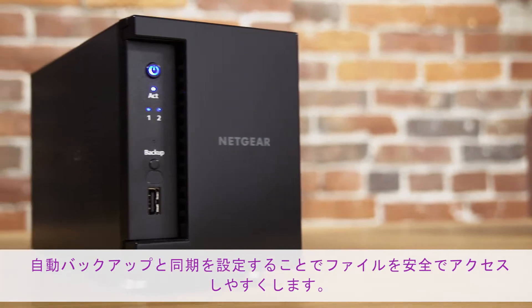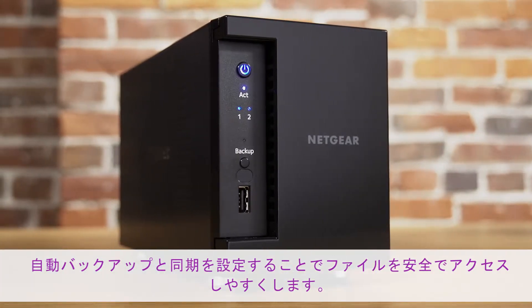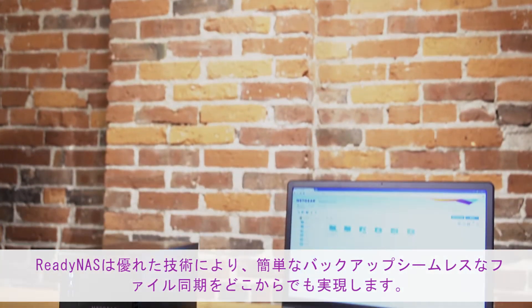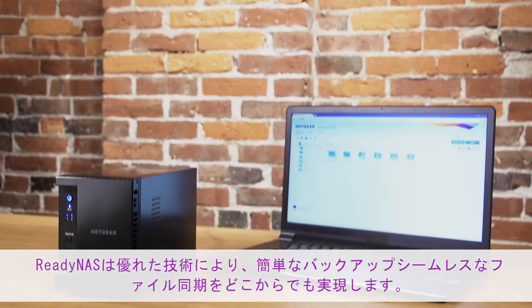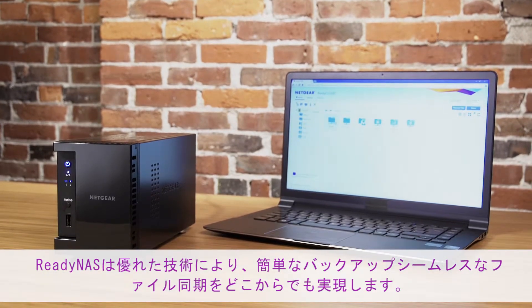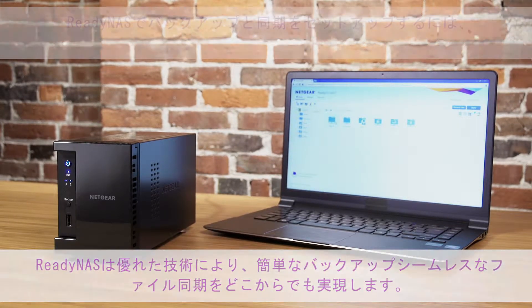Automatic backup and sync keeps your files safe and accessible. ReadyNAS comes with best-in-class technology that allows for easy backup and seamless file sync from anywhere.